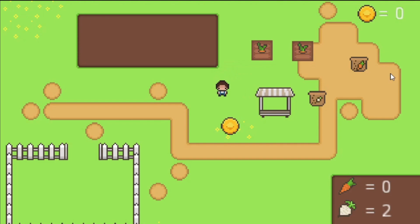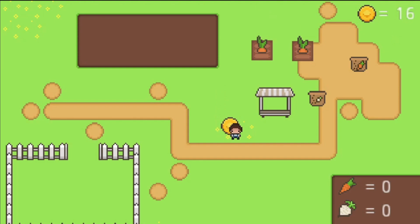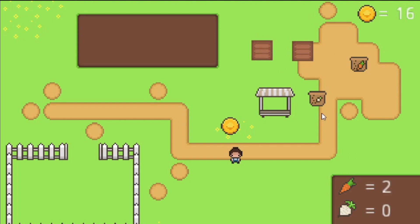We have two onions down here, so we should get 16 coins. We walk over the sell zone and we get 16 coins, and now we have zero onions because we just sold them. Now our carrots are done — we have two carrots so we should get 10 more coins, and we do.